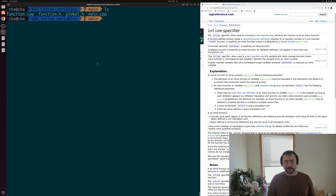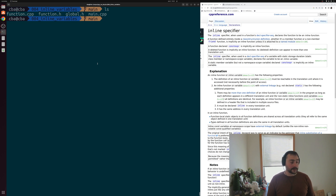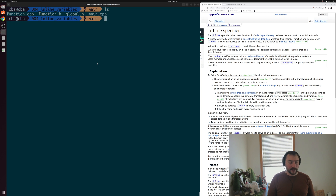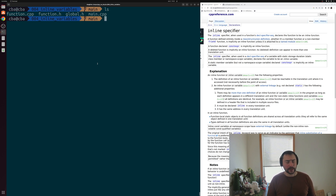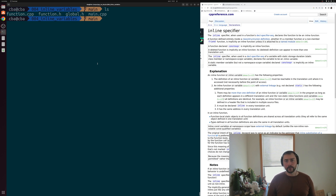Violations of ODR is something we've looked at in previous videos, primarily centered around header files and compilation. We've seen how we can accidentally include header files multiple times, and that will lead to redefinition errors at compile time. We also saw how we could get around this problem by using things like header guards or pragma once.